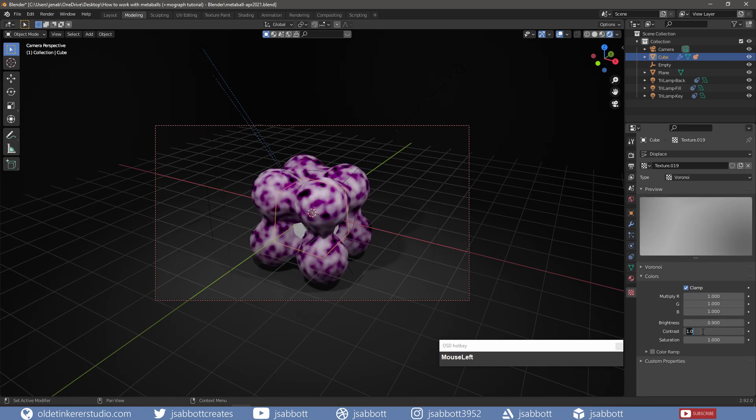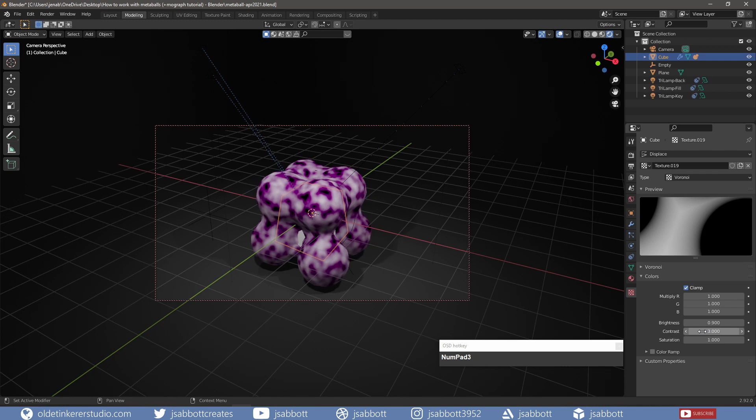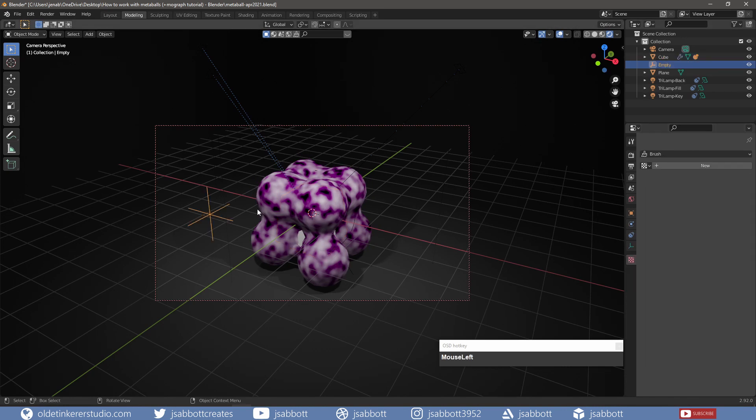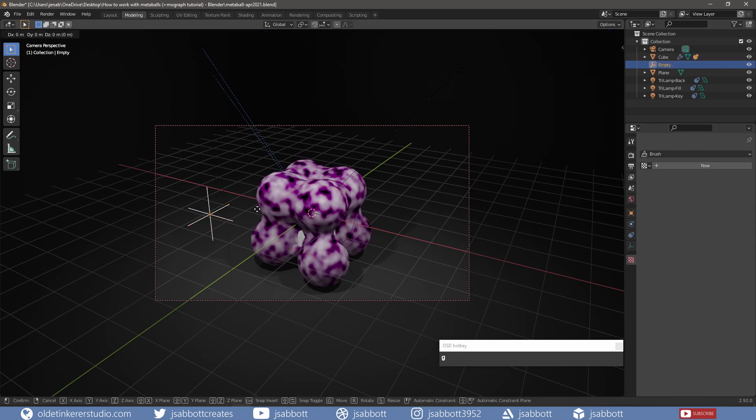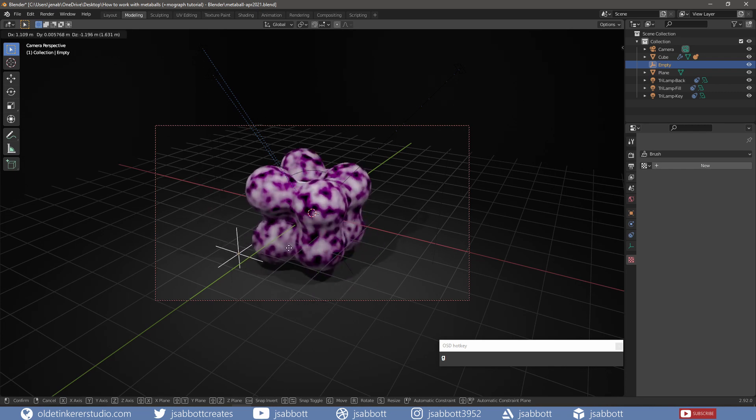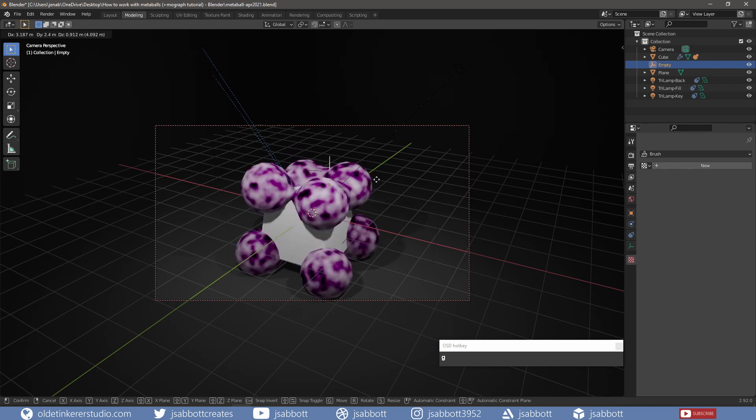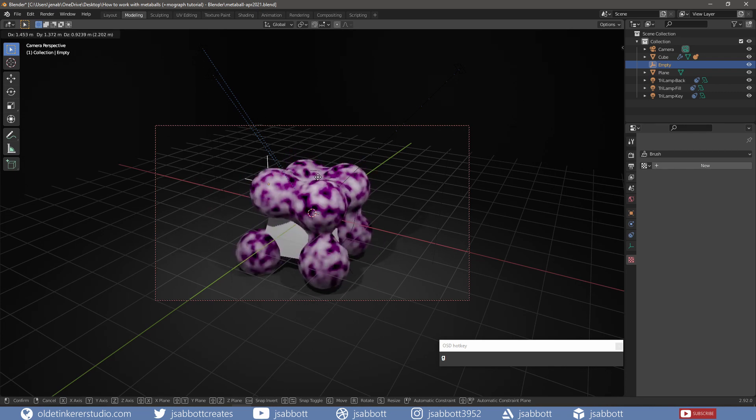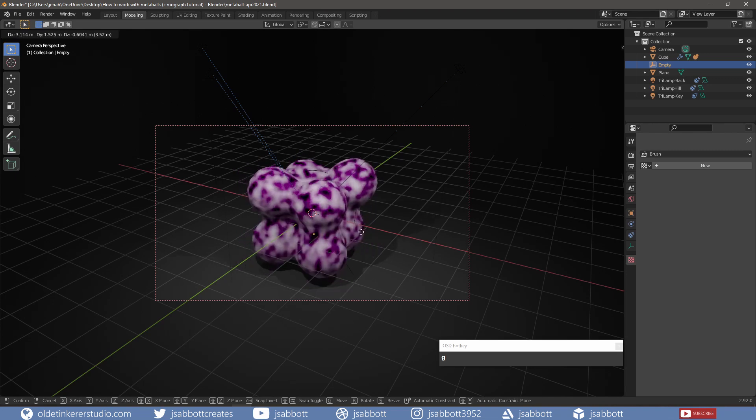If I change the Contrast to 3 and then move the Empty, you can see how chaotic the animation is compared to a Contrast of 1.